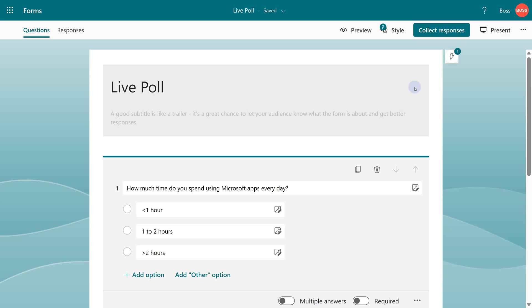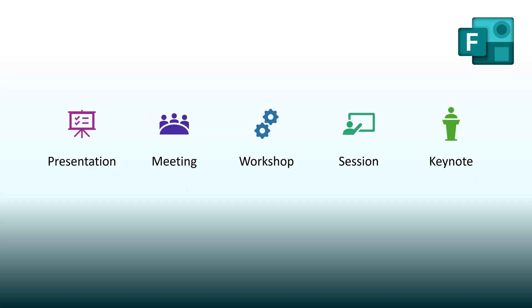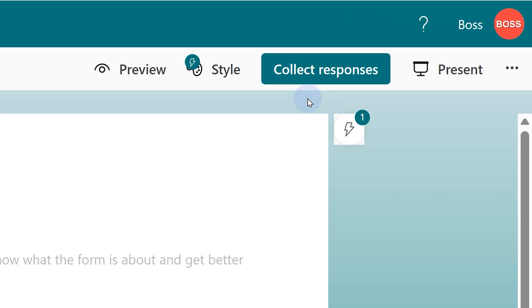But now I want an online poll because my audience is sitting right in front of me. I am in a presentation meeting, workshop, something like that. So instead of going to collect responses, you directly click on the present button.